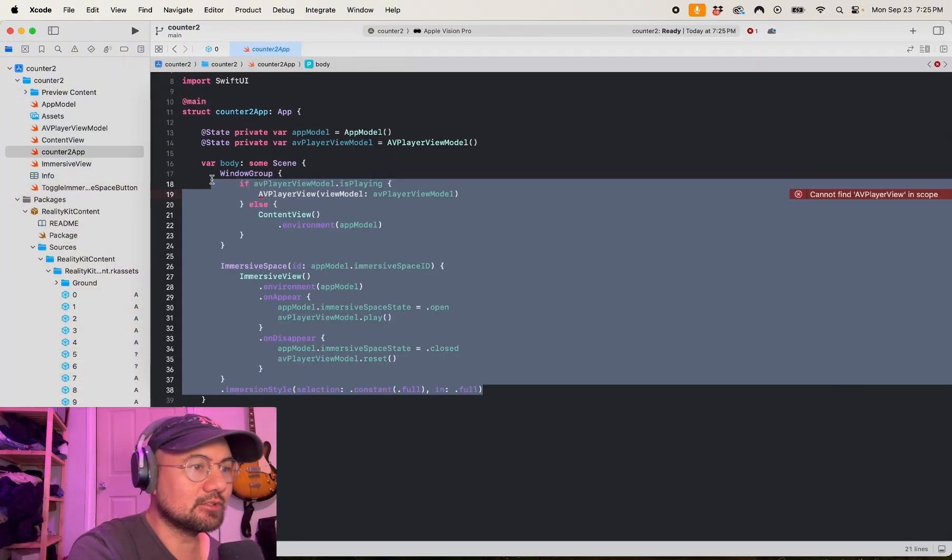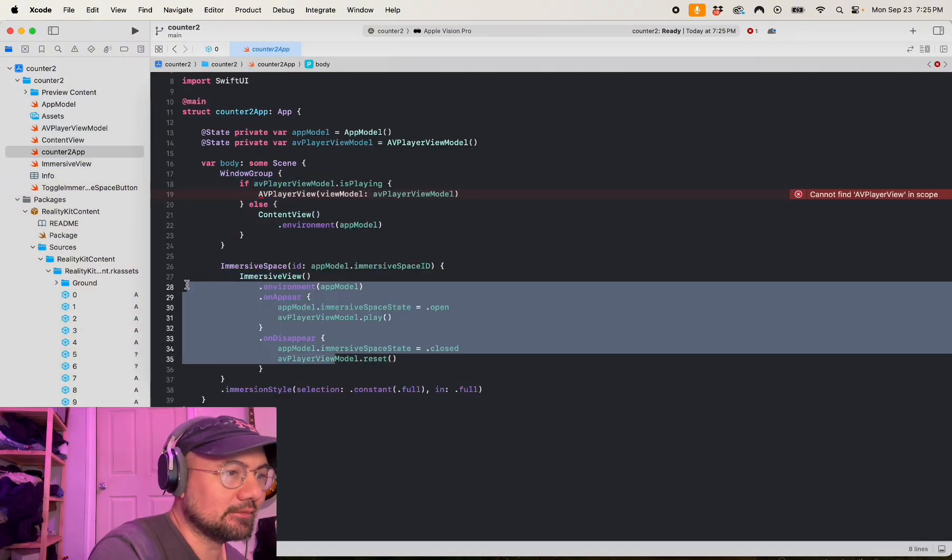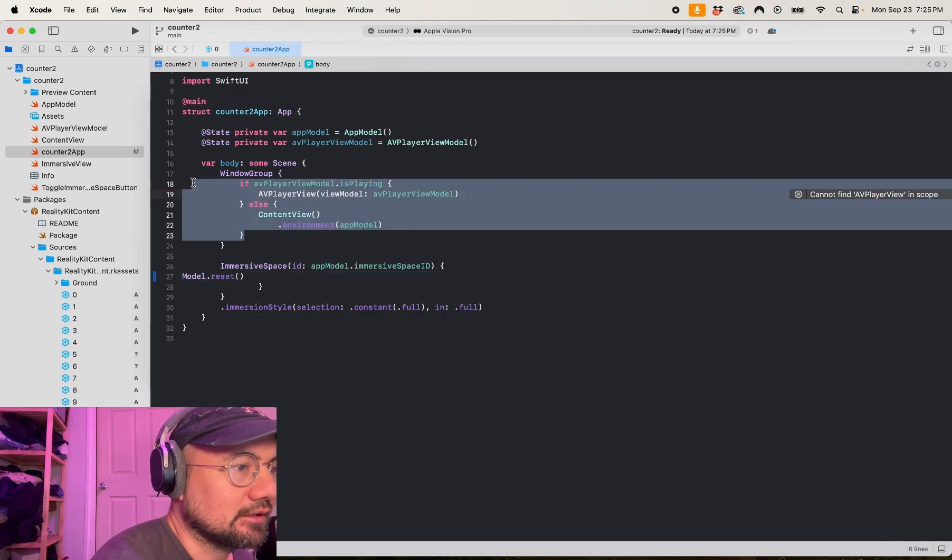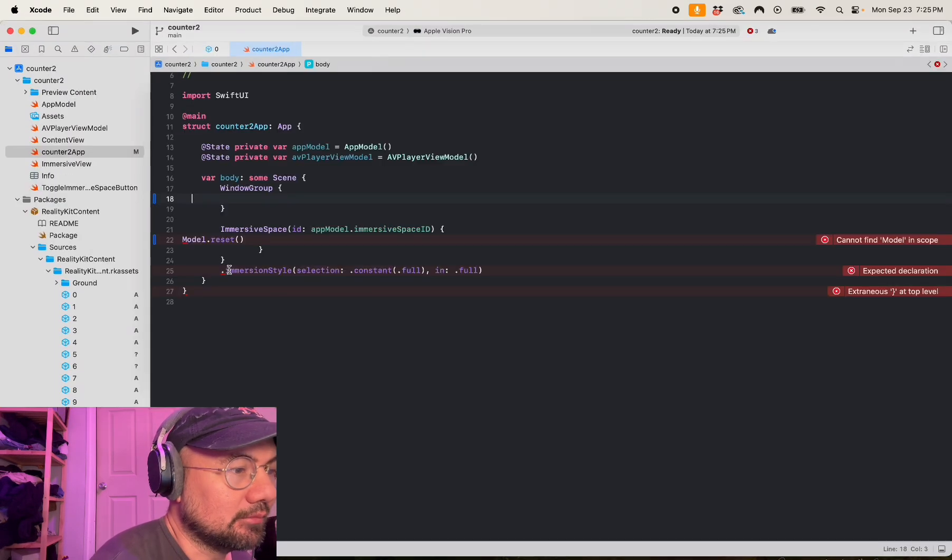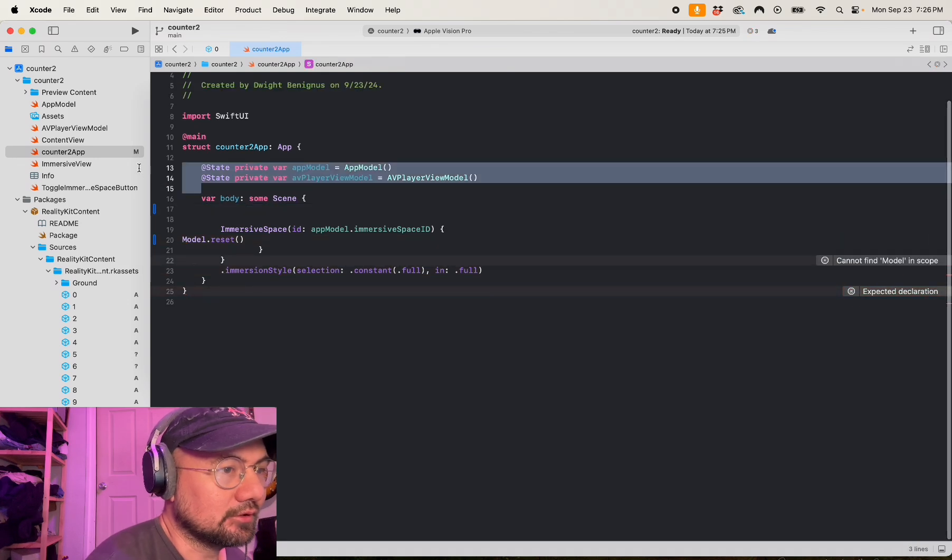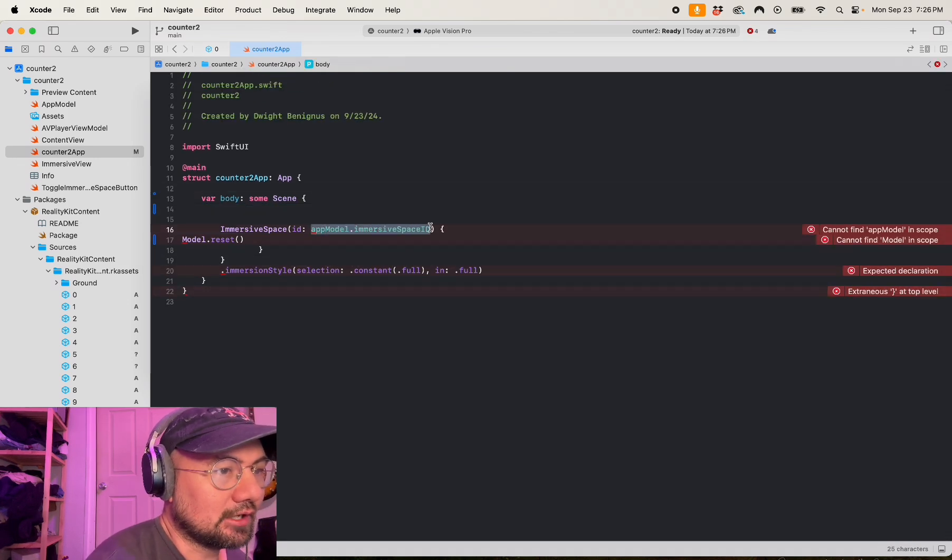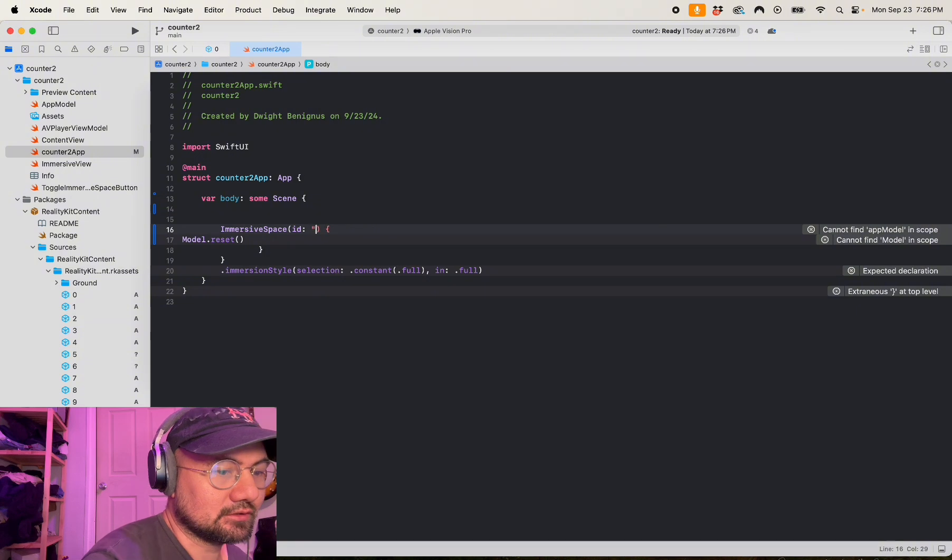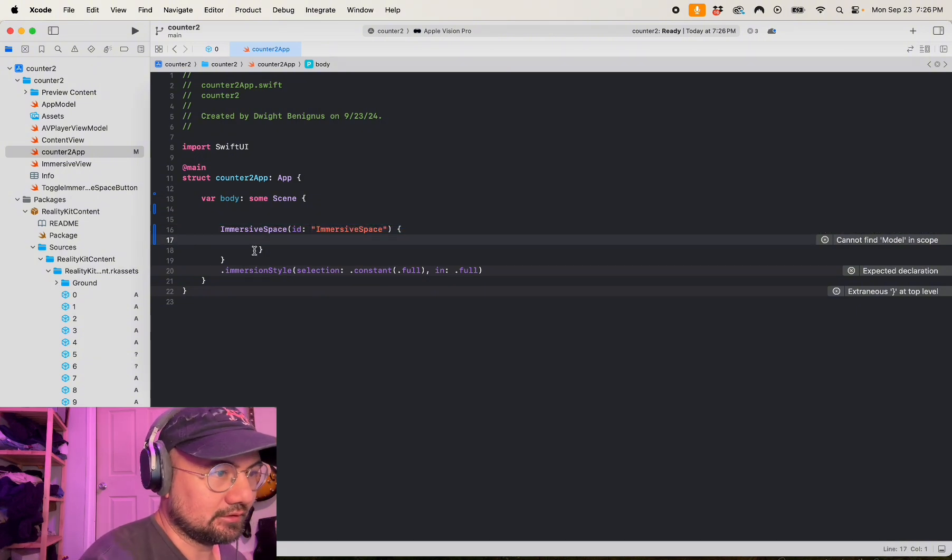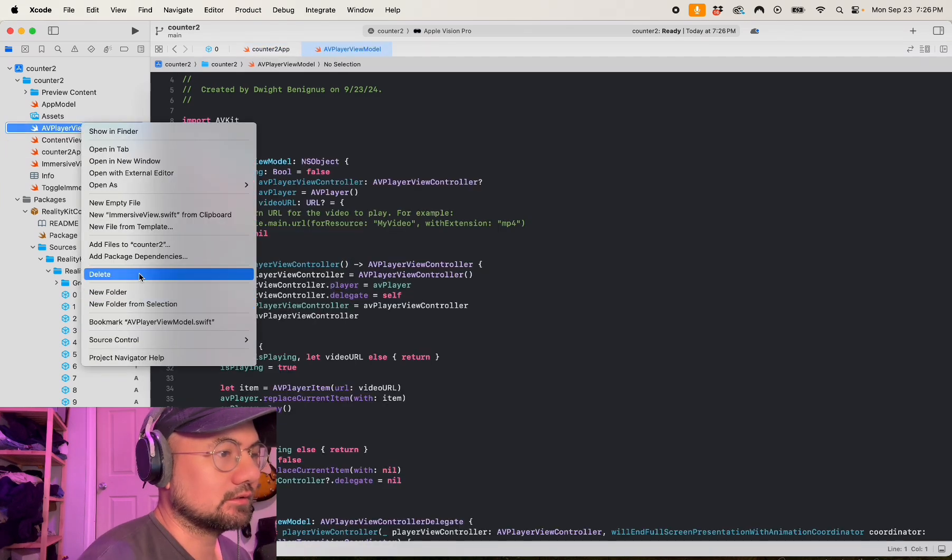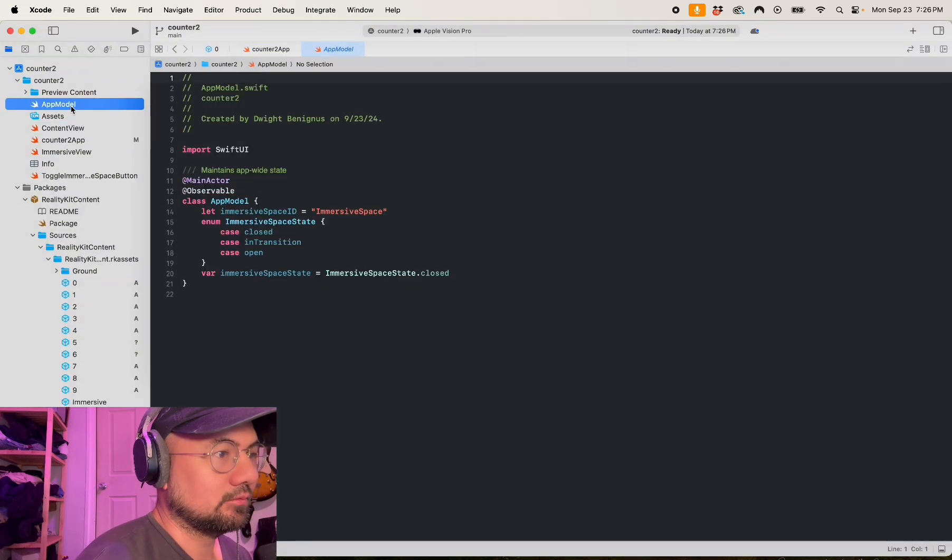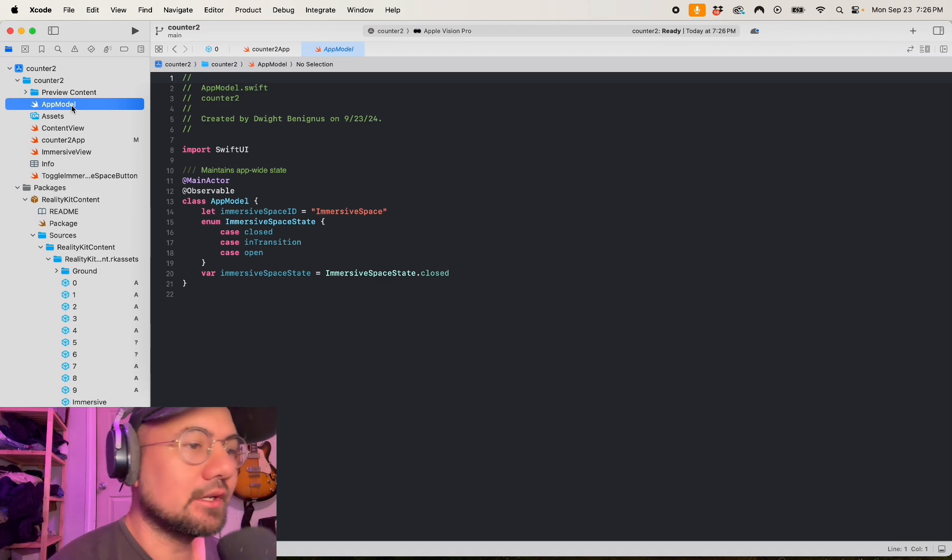Gave me some boilerplate template here. I'm going to delete all this. I want only an immersive space. I don't need the window group, don't need any of this. I'm going to call the ID just immersive space. Delete this. I'm going to load in the immersive view.